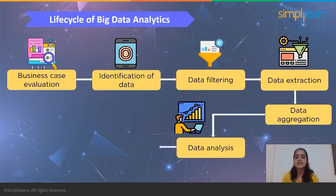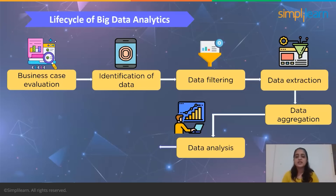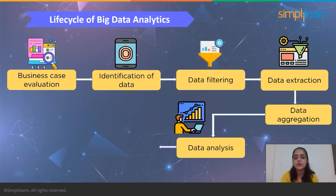In confirmatory analysis, the cause of a phenomenon is analyzed beforehand and the assumption is called a hypothesis. The data is analyzed to approve or disapprove the hypothesis, providing a definitive answer to specific questions and confirming whether an assumption was true or not. In exploratory analysis, the data is explored to obtain information about why a phenomenon has occurred. This type of analysis answers why a phenomenon occurred but doesn't provide definitive information — instead, it can lead to the discovery of certain patterns.